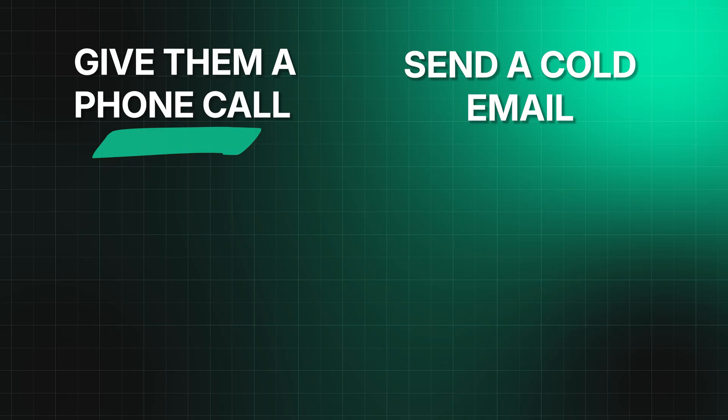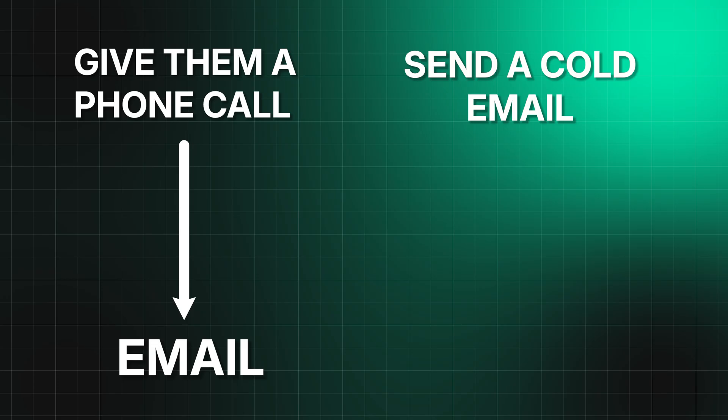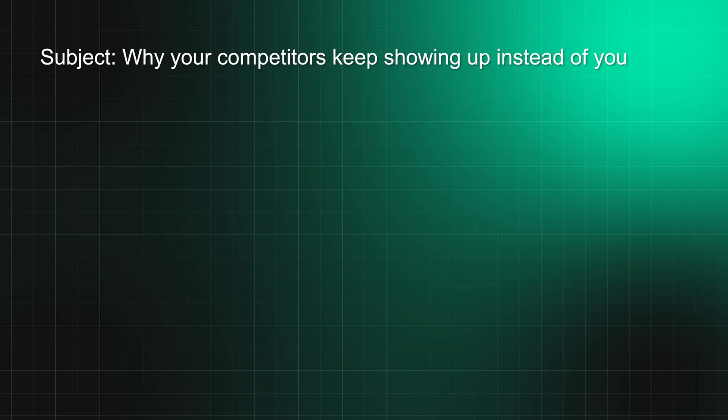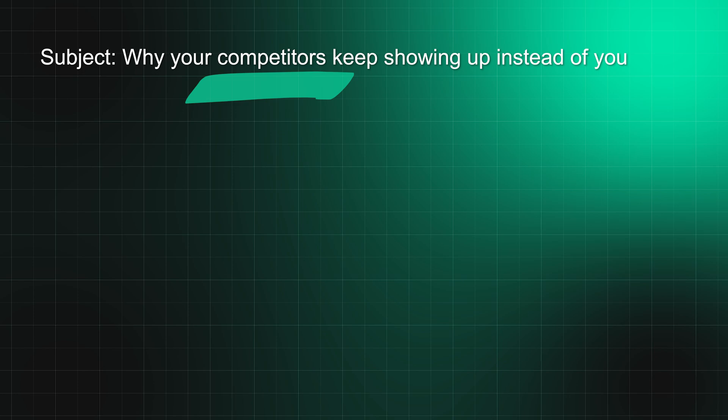If you decide to ring them first, you'll still have to send an email. For the subject line, have something like 'Why your competitors keep showing up instead of you.' That's going to draw attention, hitting a pain nerve immediately.